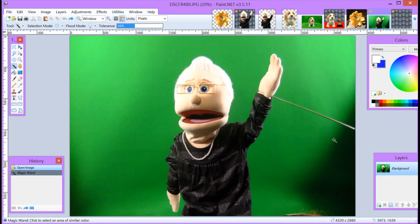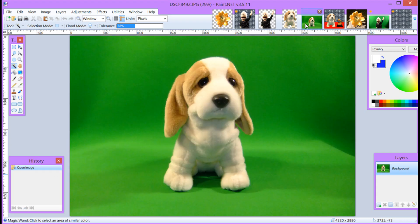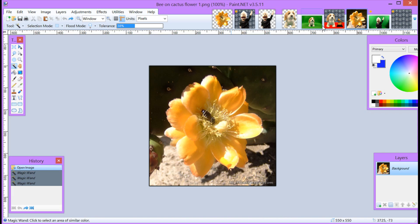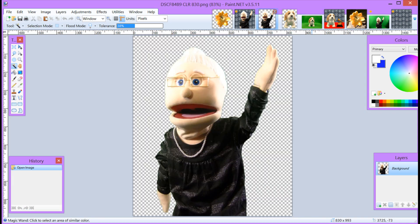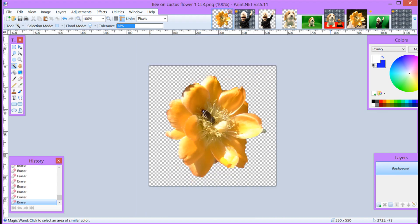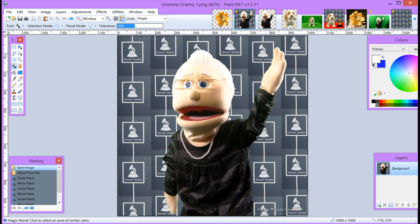Hi, Cheryl Locke here. In this Paint.net tutorial we're going to take some images — we have a variety — and we are going to remove the backgrounds so that we can take those pictures and turn them into something like this. Stay tuned and let's start clearing off some backgrounds.